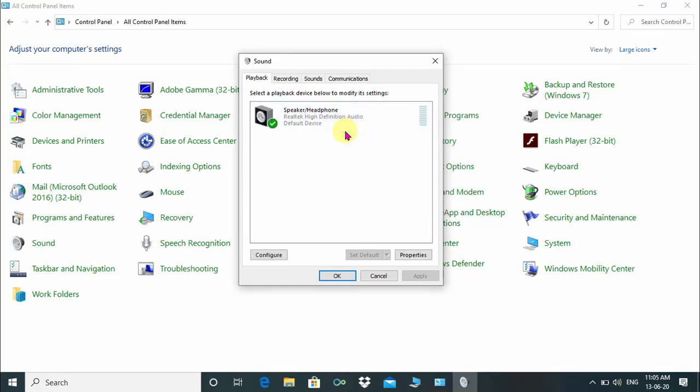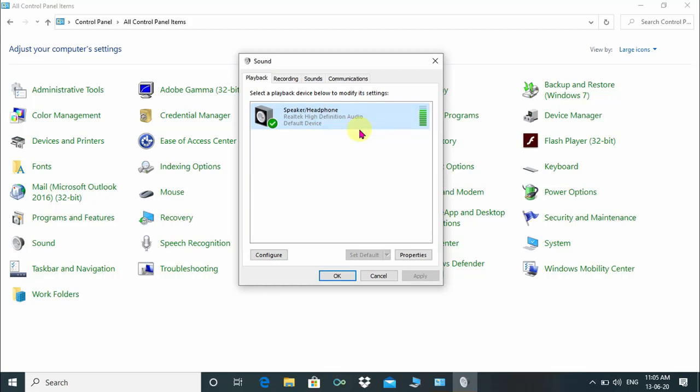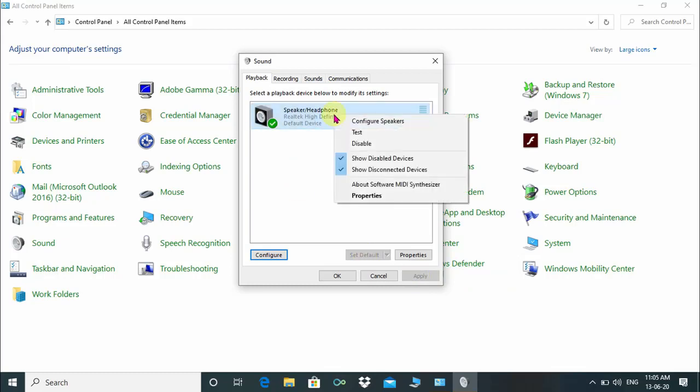Right click once again and click on test. It will produce left right testing sound. That means your sound output is working properly. If problem is still there...